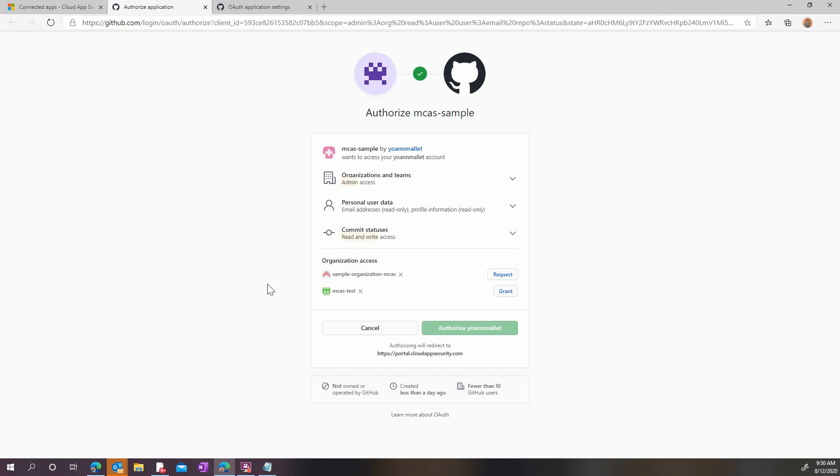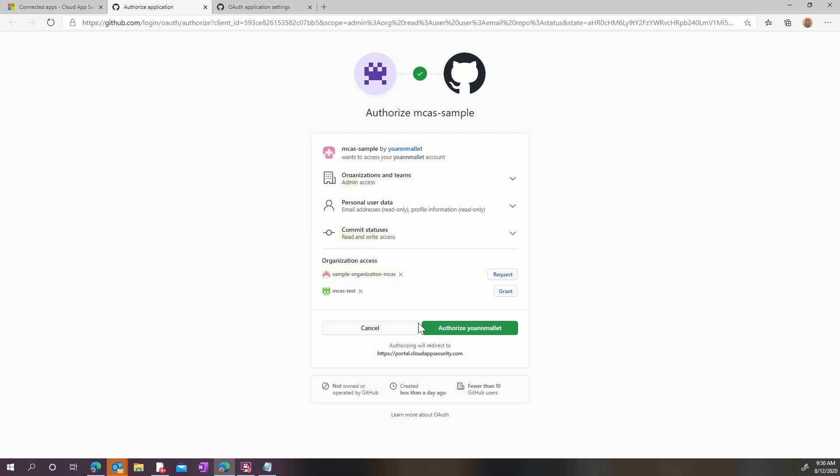After clicking Connect, we are redirected to the GitHub authorization page. We need to grant access to the proper organization and then click Authorize.